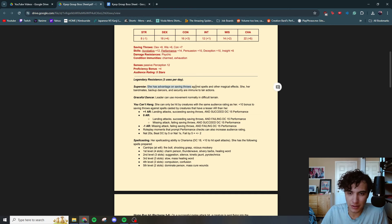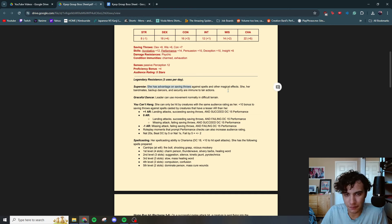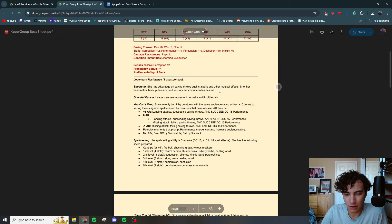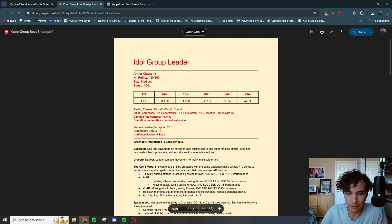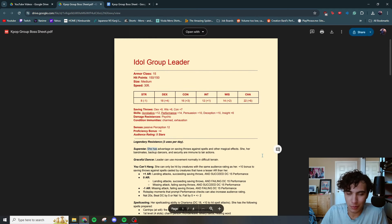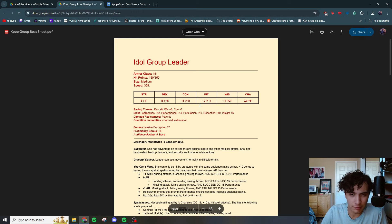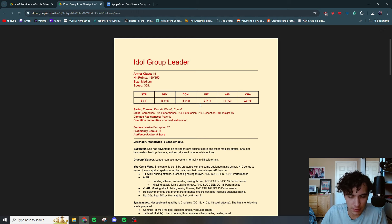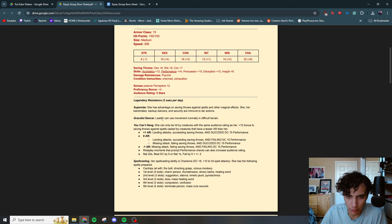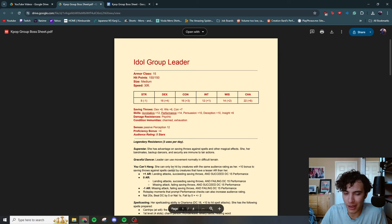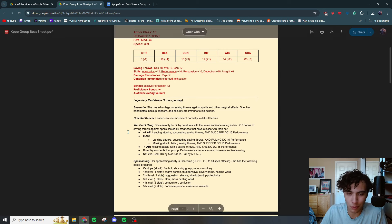Superstar. She has advantage on saving throws against spells and other magical effects. She, her bandmates, backup dancers, and security are all immune to lair actions. Now, I'm using she pronouns here. You can use whatever pronouns you like. This just so happened to be a group kind of based off NewJeans. So I decided to go with she/her pronouns. Once again, does not have to be an idol group. Could even be a punk band. Could make it cool. Pierce the Veil.